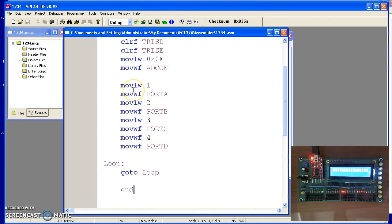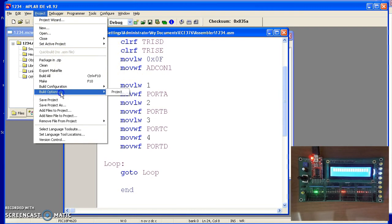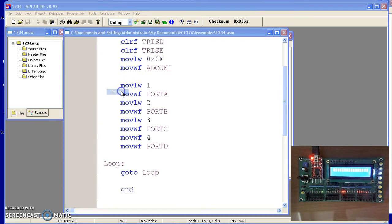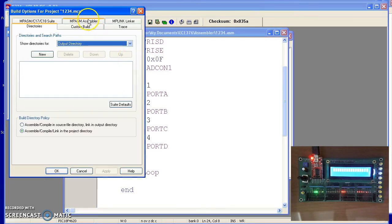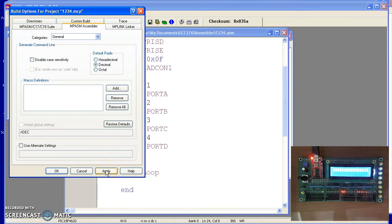The last thing you need to do, the default in the processor is hexadecimal. To write in decimal, I'll need to go to Project, Build Options, Project. Under assembly, I'll tell it that my default is decimal. So if I write the number 23, that'll be 23 decimal not hexadecimal.